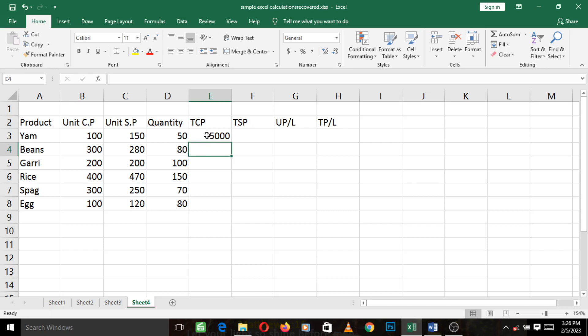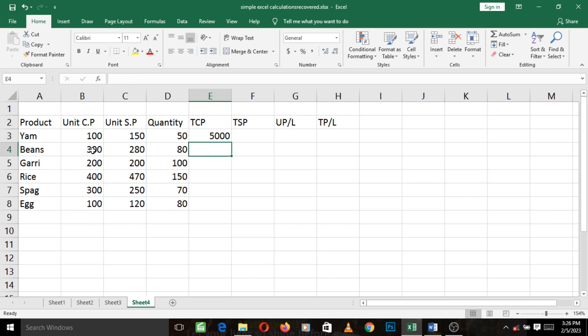After you do this, just press Enter and you see that it gives you the TCP for yam. Now we might as well do the same thing for each of these cells, but Excel is wonderful. It gives us a shortcut to quickly do for the remaining cells instead of doing them one by one.